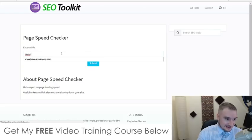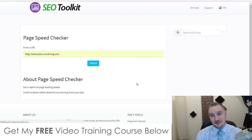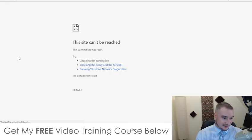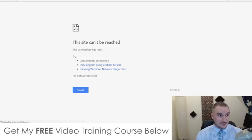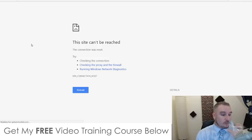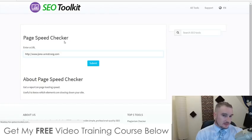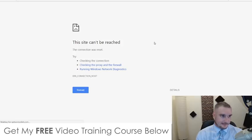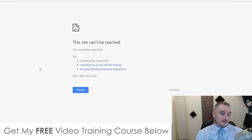I'm going to check the broken links finder and page speed by putting in my URL, jono-armstrong.com, to see how fast my page loads. Unfortunately it looks like it's something to do with my connection — I live in Indonesia and my connection sometimes has a mind of its own. It doesn't look like it's going to load, so I'm going to go back. Those are all the tools you get access to on the front end.